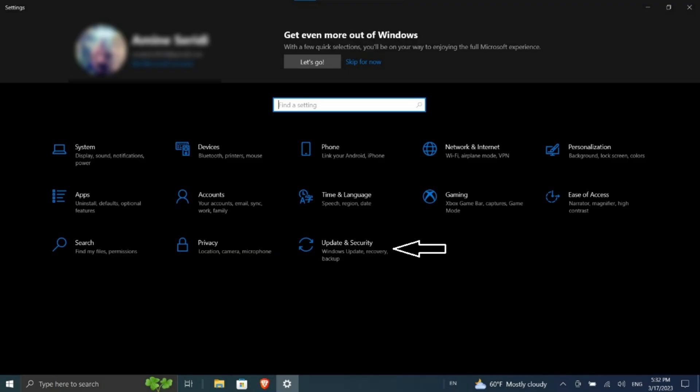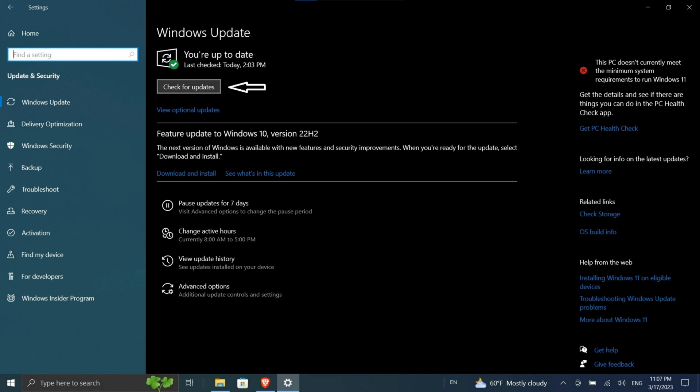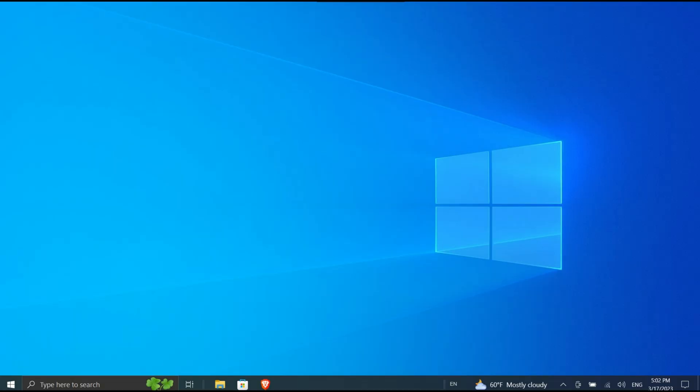Alternatively, you can navigate to your graphics card manufacturer's website and manually download the driver from there. Download the driver, install it, and see if the screen flashing problem has been resolved.